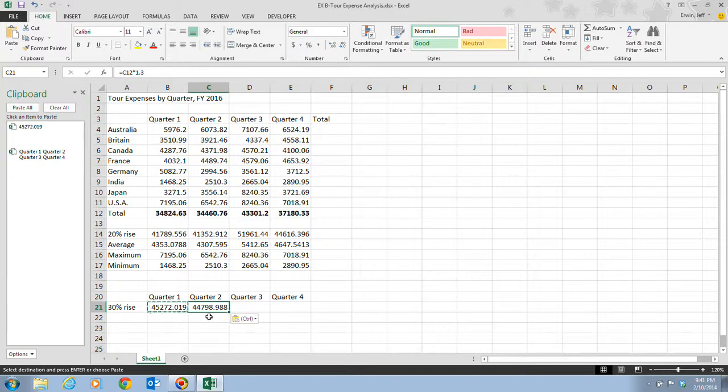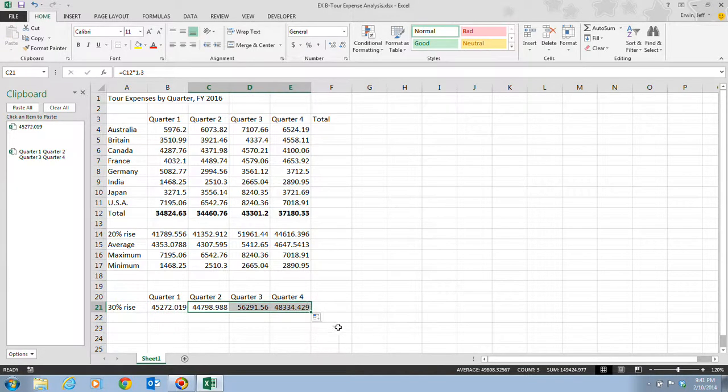Once we have this, we can actually just go ahead and drag our fill handle, and this will do it for us automatically, and it updates all the formulas.